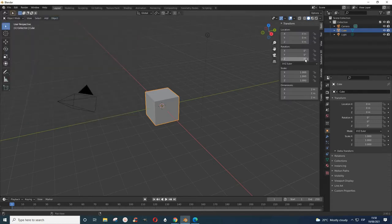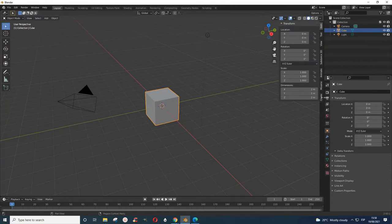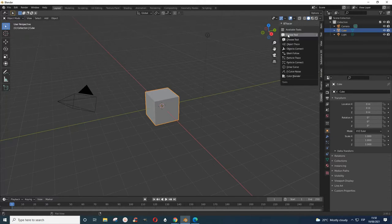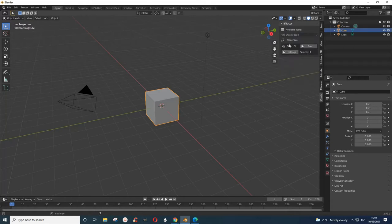Now I go to end and then go to create. When you come here you go to Btrace and what we want to do is trace selected mesh objects with the curve. So I press this.